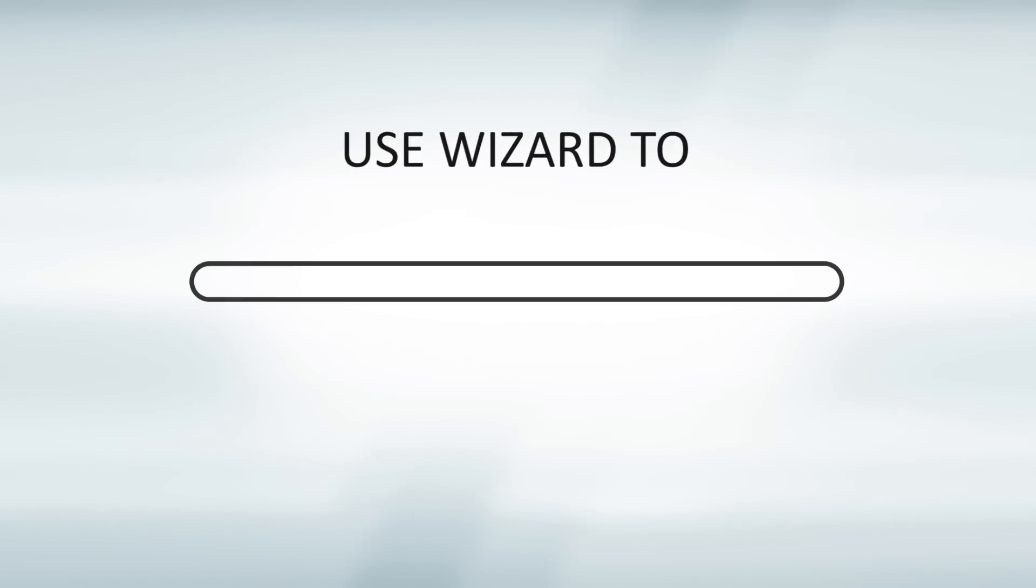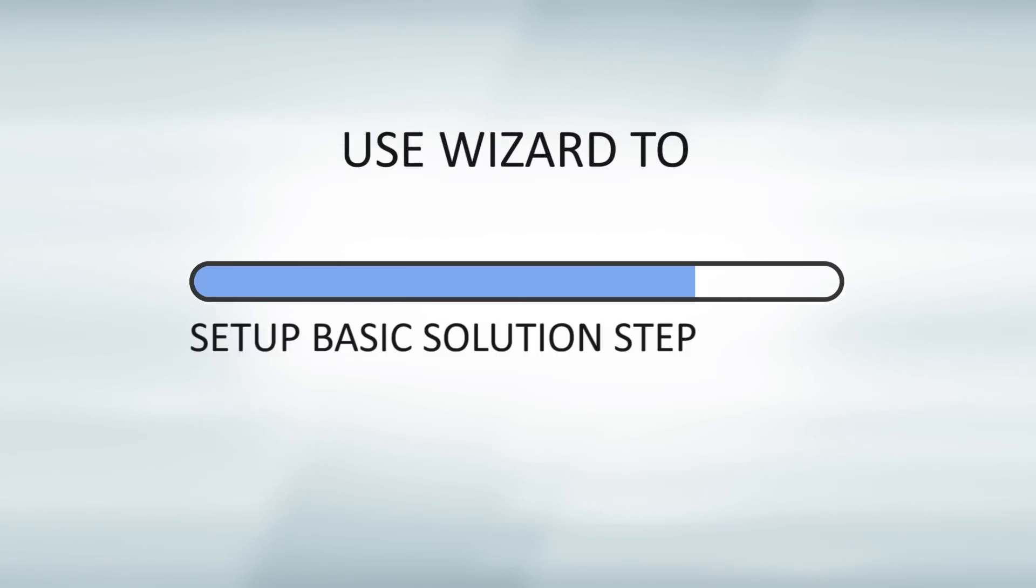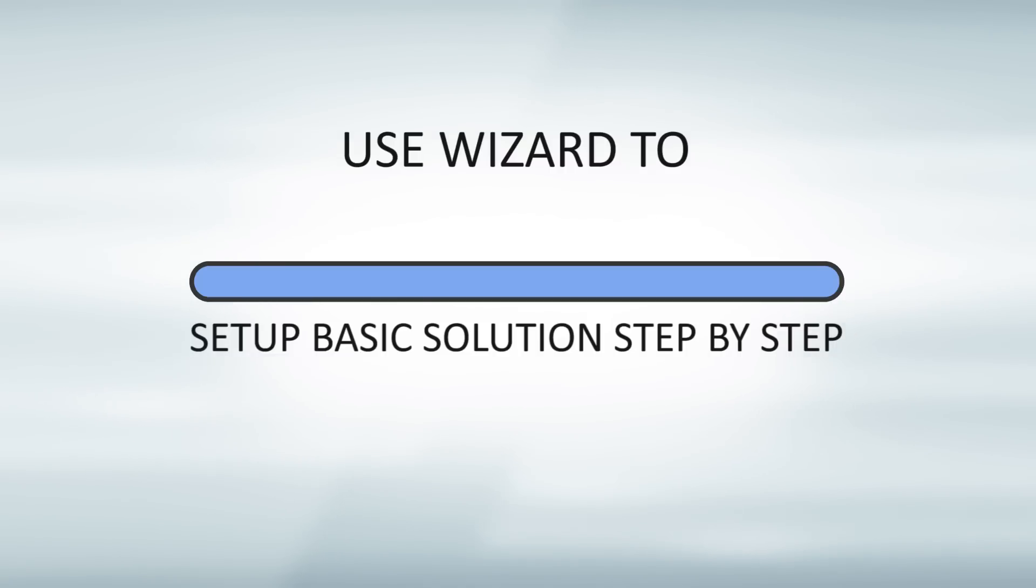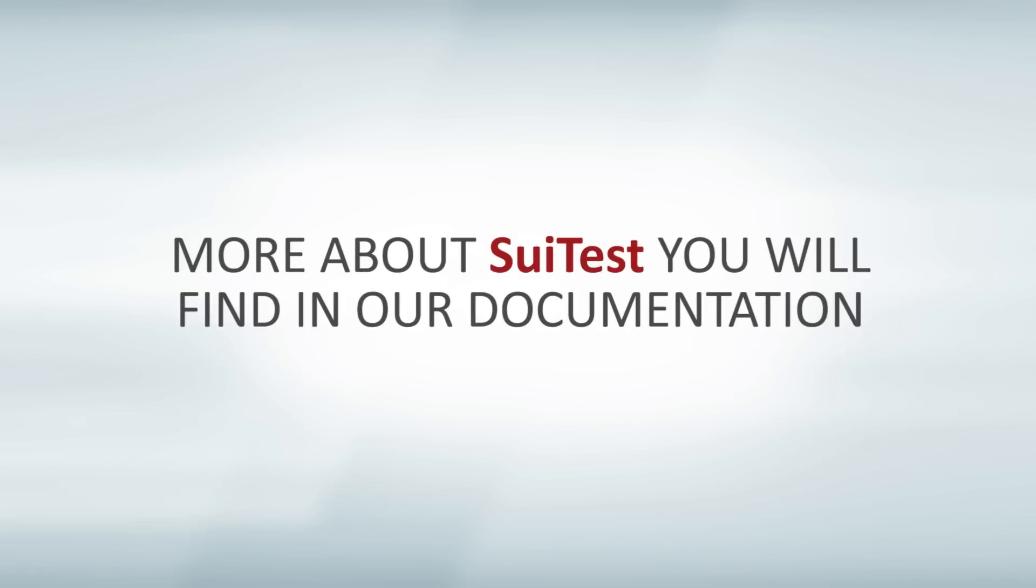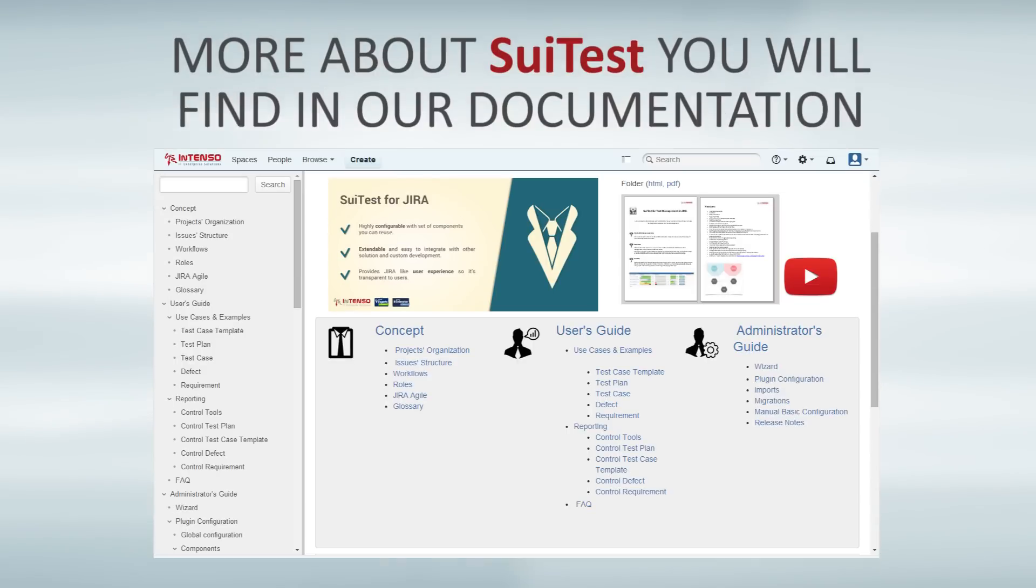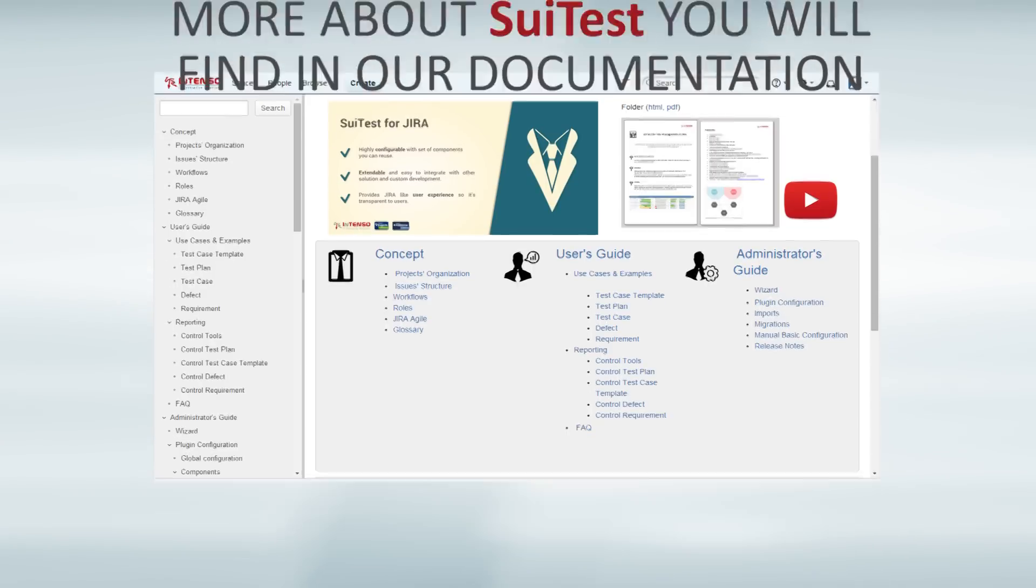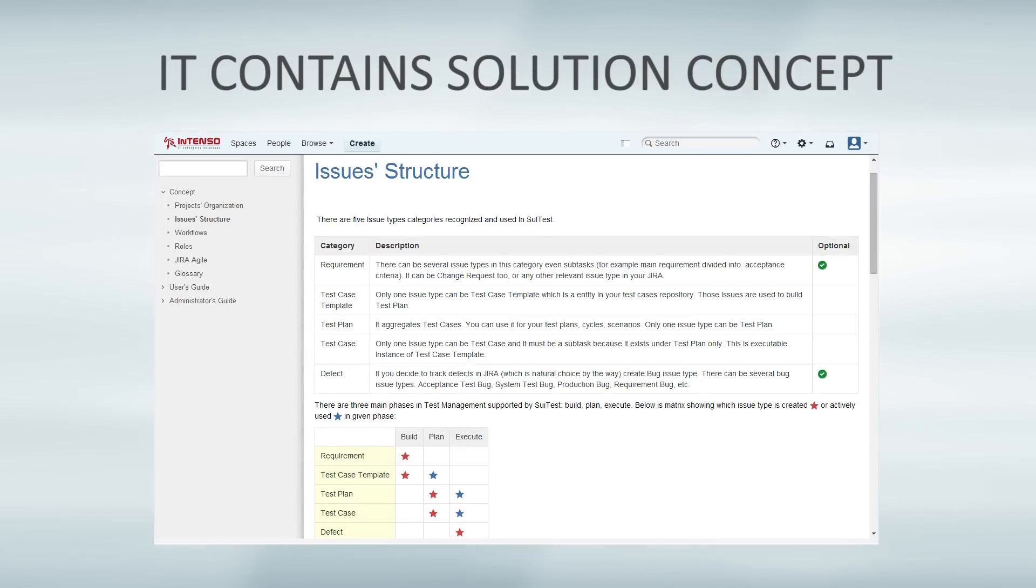If it's the first time when you use Suittest, launch the wizard. It's going to help you to set up basic solution. Please check our documentation to understand the concept, find use cases, examples, and configuration references.